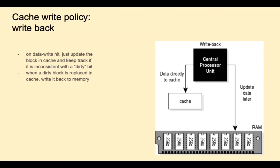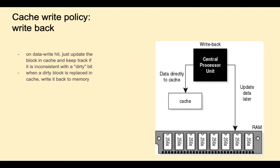The other cache write policy is write back. On our data write hit, we're just going to update that block in cache, and keep track if it's consistent with the next level of the memory hierarchy by having an extra dirty bit. And when the dirty block is replaced in cache, then write it back to memory.